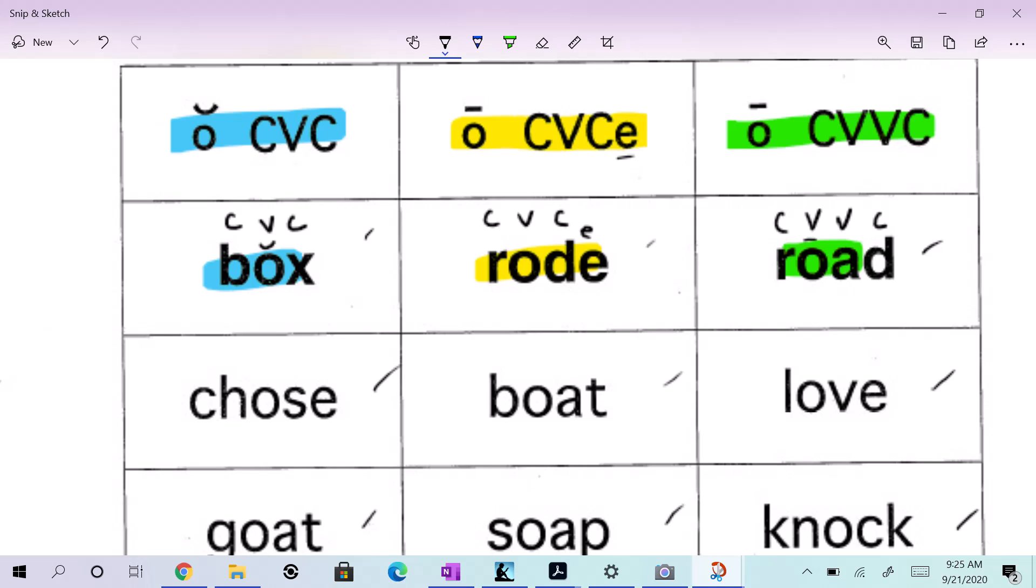Right? And look, you got that two vowels next to each other. O and A. Two vowels next to each other says consonant, vowel, vowel, consonant. Two vowels, right?